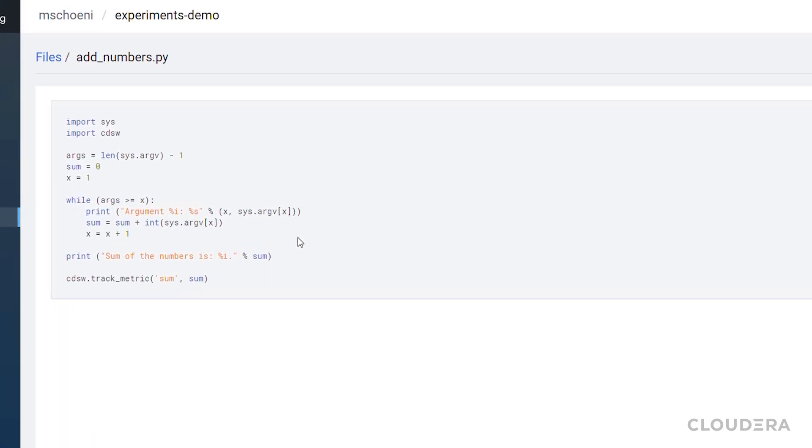Note that I imported the CDSW package at the top. That package is how we'll send the results of the script back to the CML console. We do that by using the TrackMetric function.